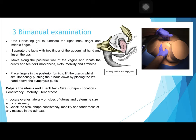Locate the ovaries laterally on the sides of the uterus and determine their size and consistency. Check the adnexa for size, shape, consistency, mobility, tenderness, or any mass.